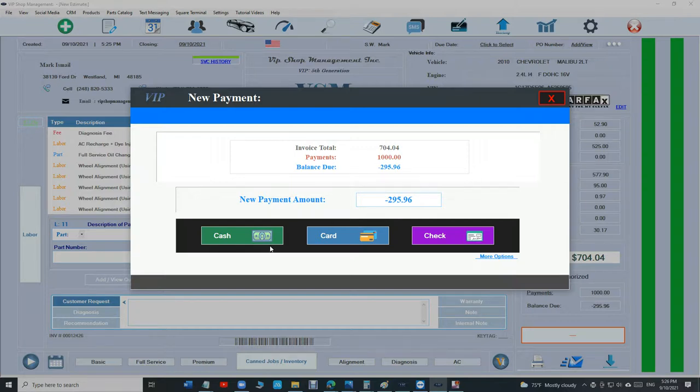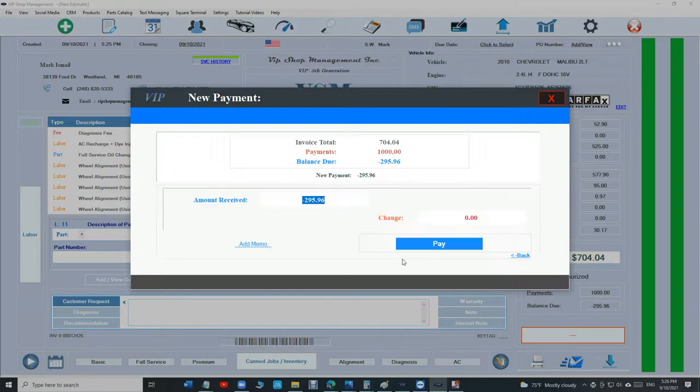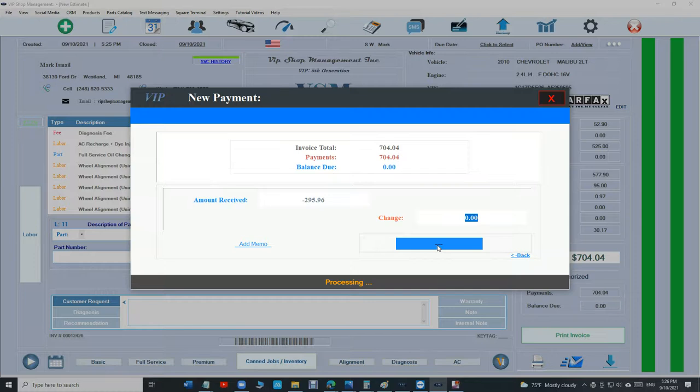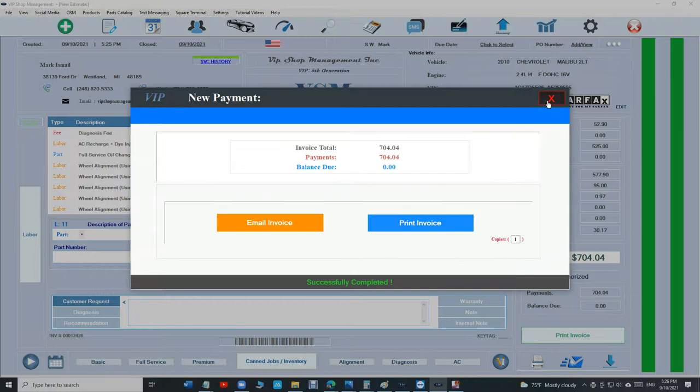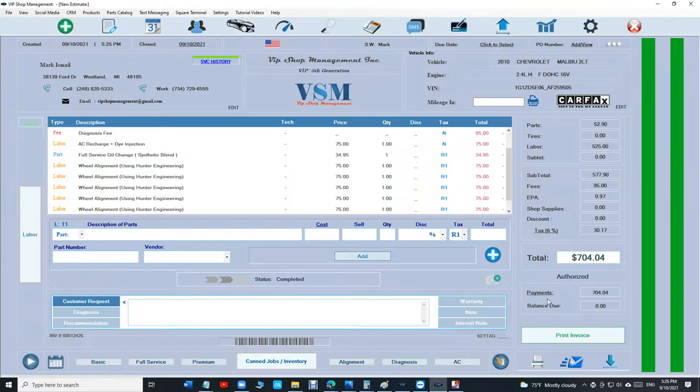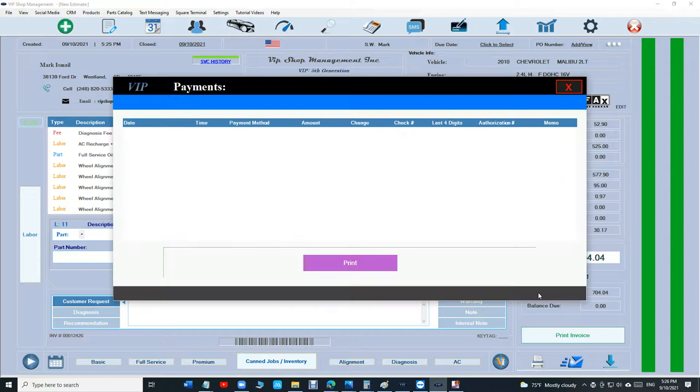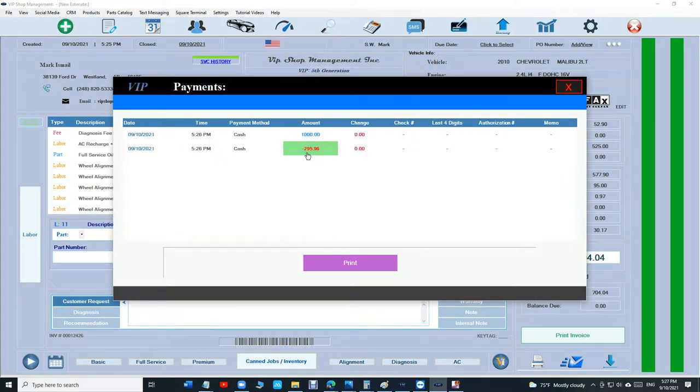And if we look, so his total is $704.04. We look at the payments - he made the first payment for a thousand dollars, we gave him back negative $295.96. So you can do that, which is pretty cool.